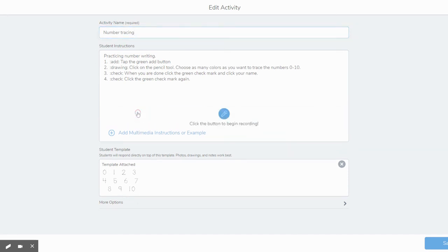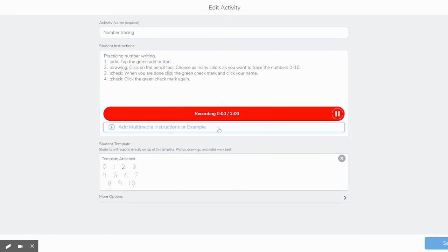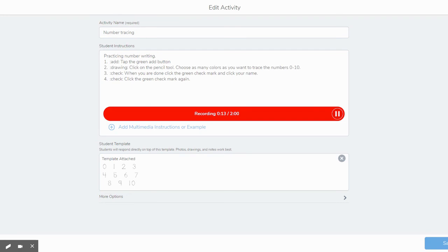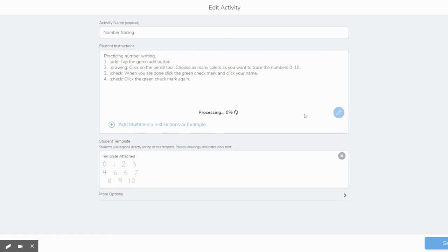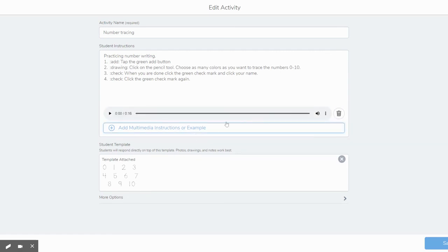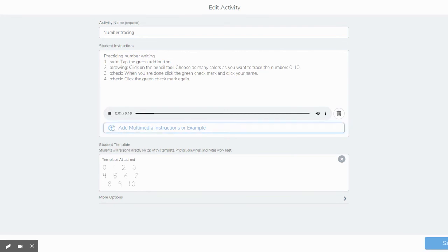So here is the activity. I want to add voice instructions to that. So now I'm going to use this microphone to record these directions. Tap the green button. Click on the pencil tool. Choose as many colors as you want to trace the numbers zero to 10. When you are done, click the green check mark and click your name. Click the green check mark again. And so now I'm done recording. It's going to keep all that information. I can listen to my recording. Tap the green button. Click on the pencil tool. We don't have to listen to all that.